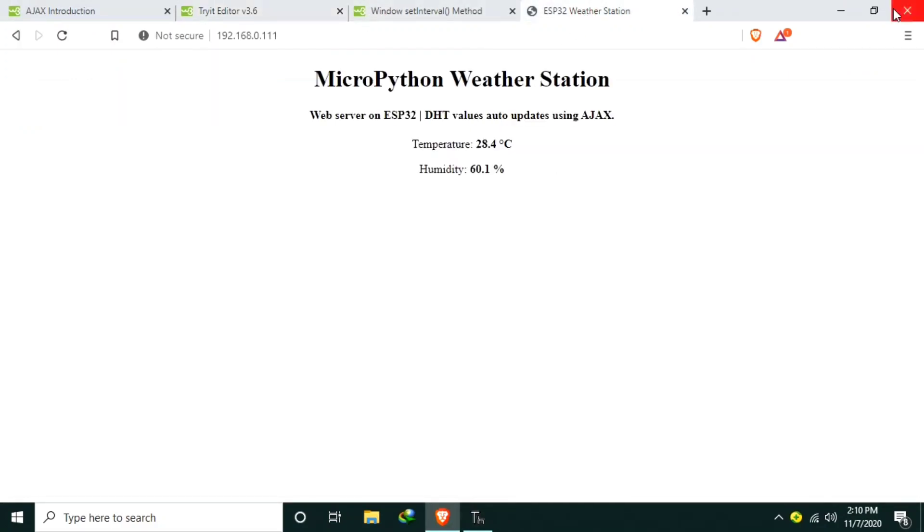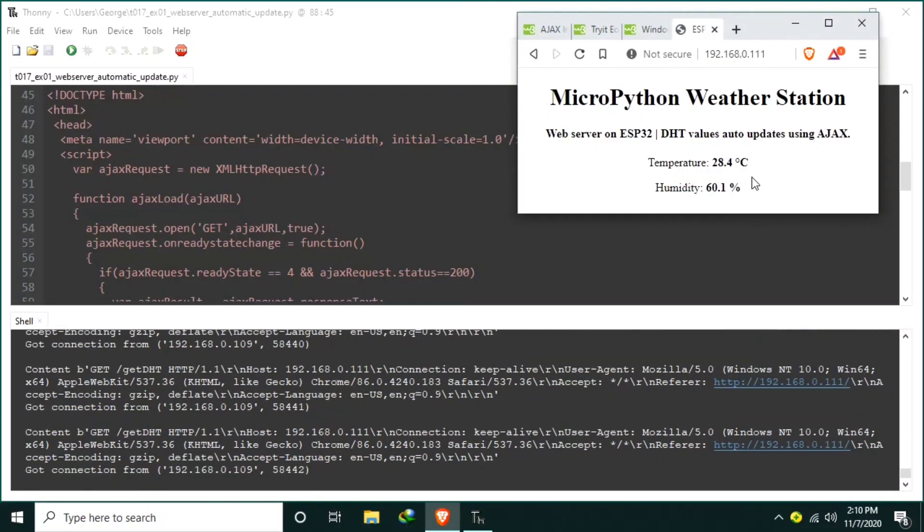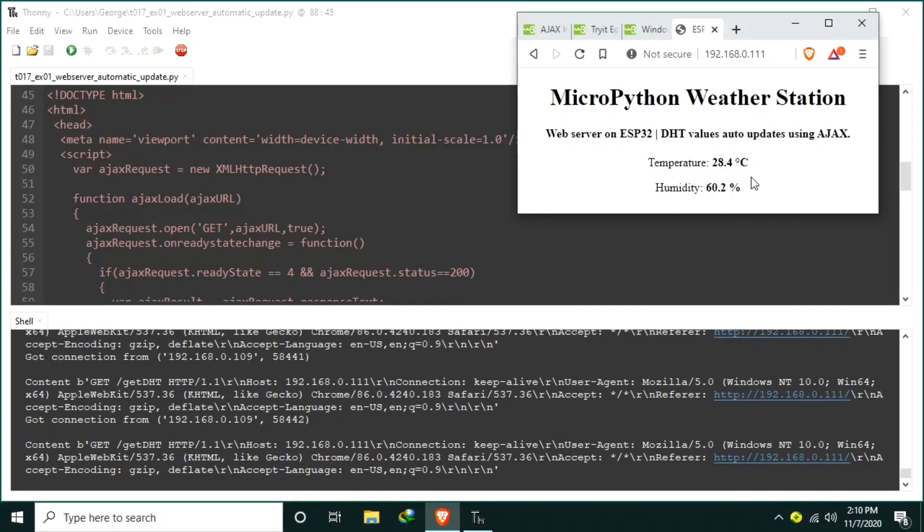As of now our web server is still running. So that's it.